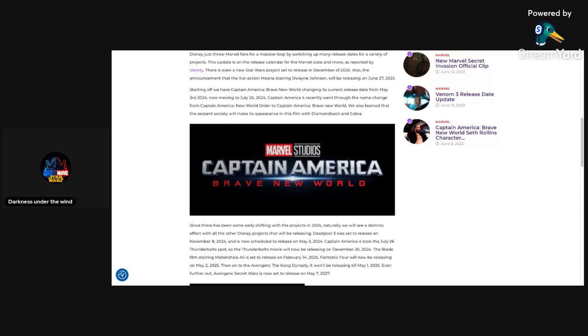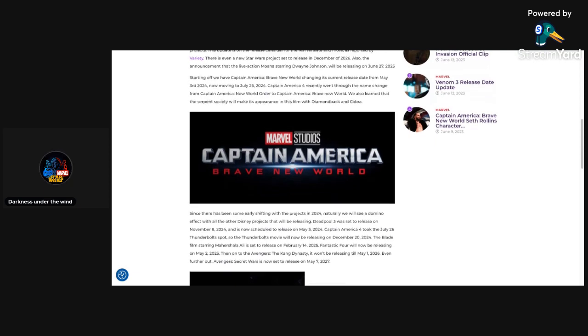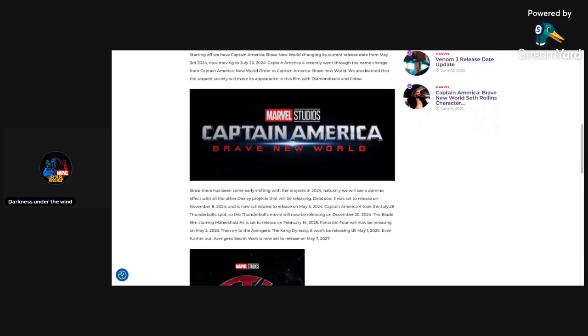So the Star Wars project got delayed to 2026. I did not know about that. Holy crap. Also, the announcement that the live-action Moana starring Dwayne Johnson will be releasing on June 27th. Okay, I don't really care about that. All right, now on to the Marvel stuff here.